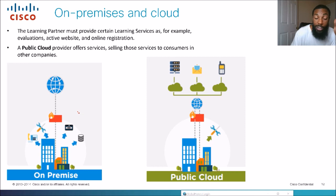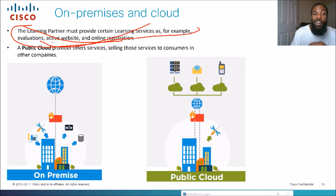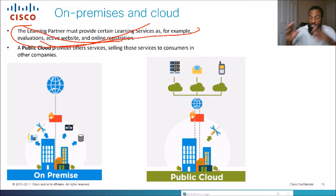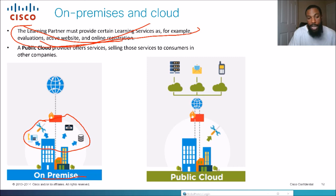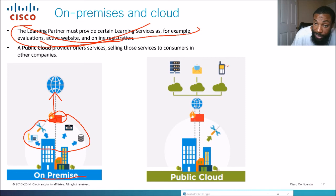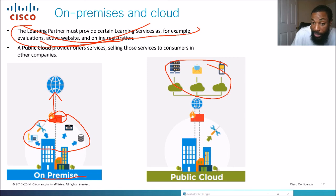Now we have on-premises and cloud network architectures. On-premises is what you typically see in corporate environments where the data center is on-site — databases and applications sit on-site. There's a firewall, and from there you get to the internet. That's on-premises. With public cloud, you take all your resources and put them on the internet. To access them, you go through your firewall, out to the internet, and reach your cloud-hosted applications.